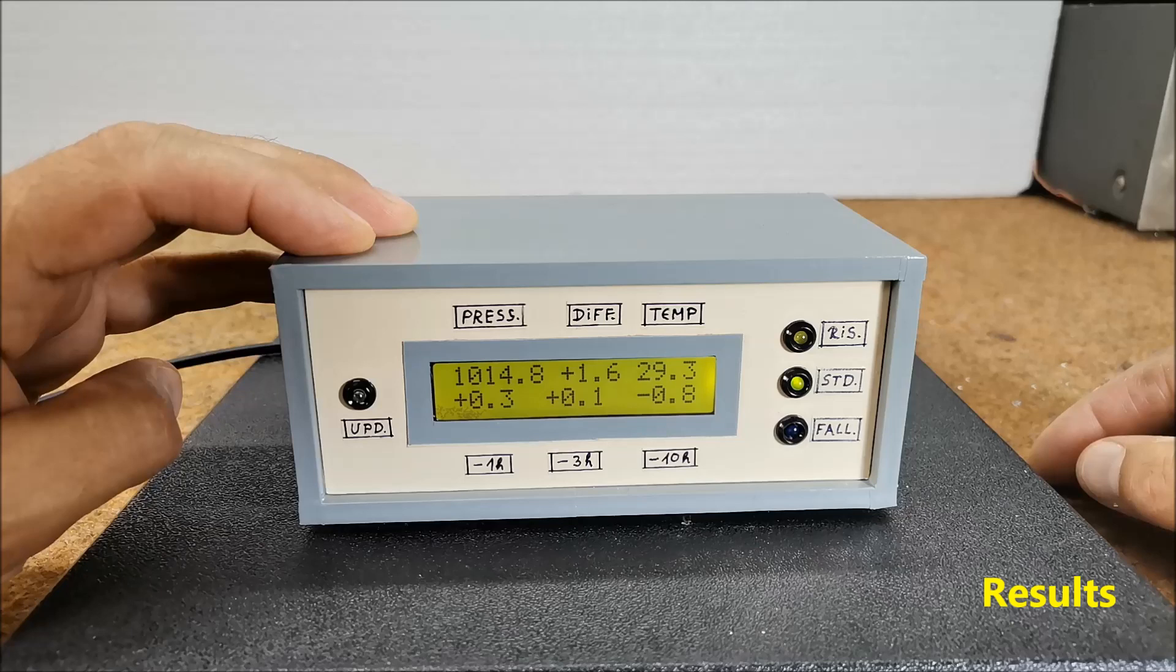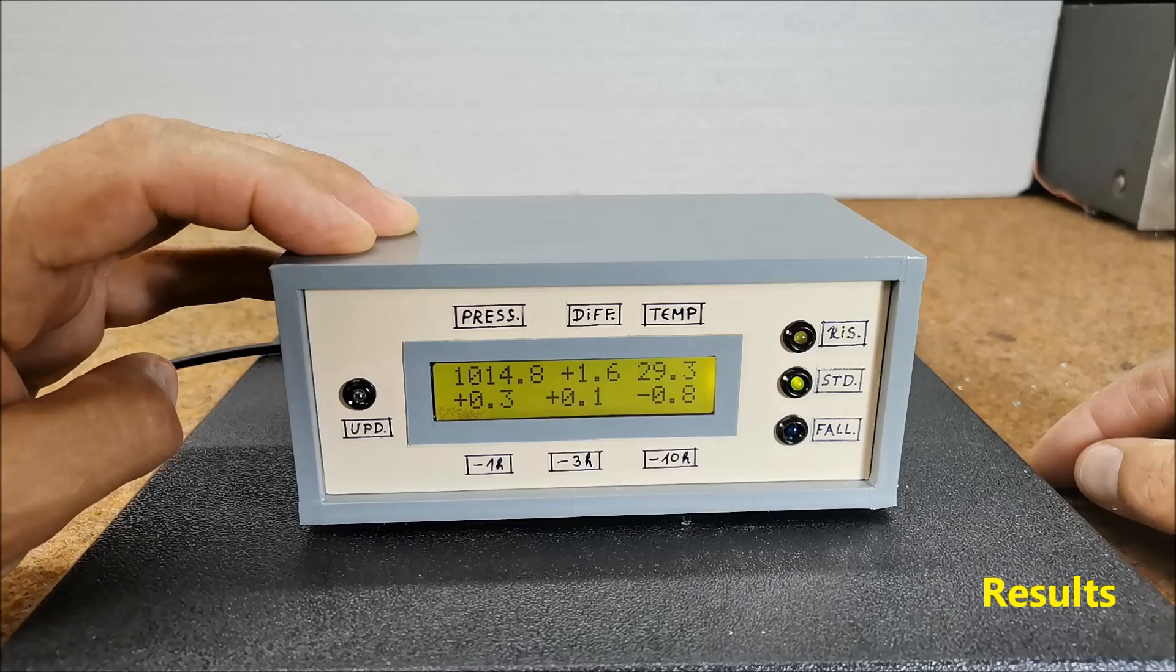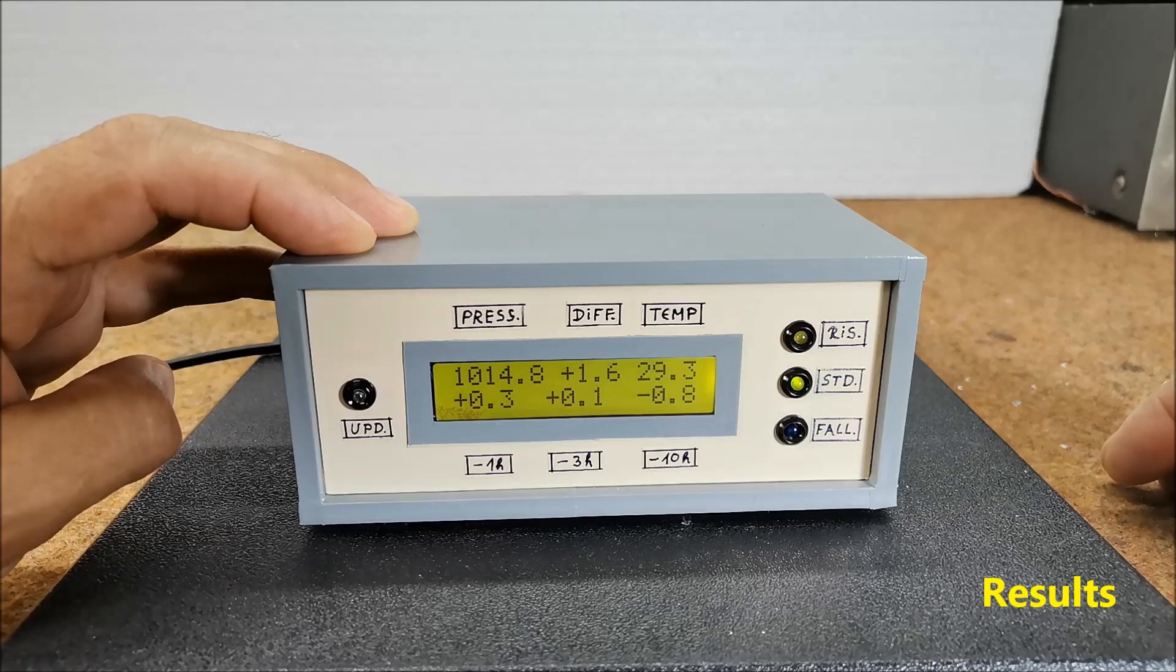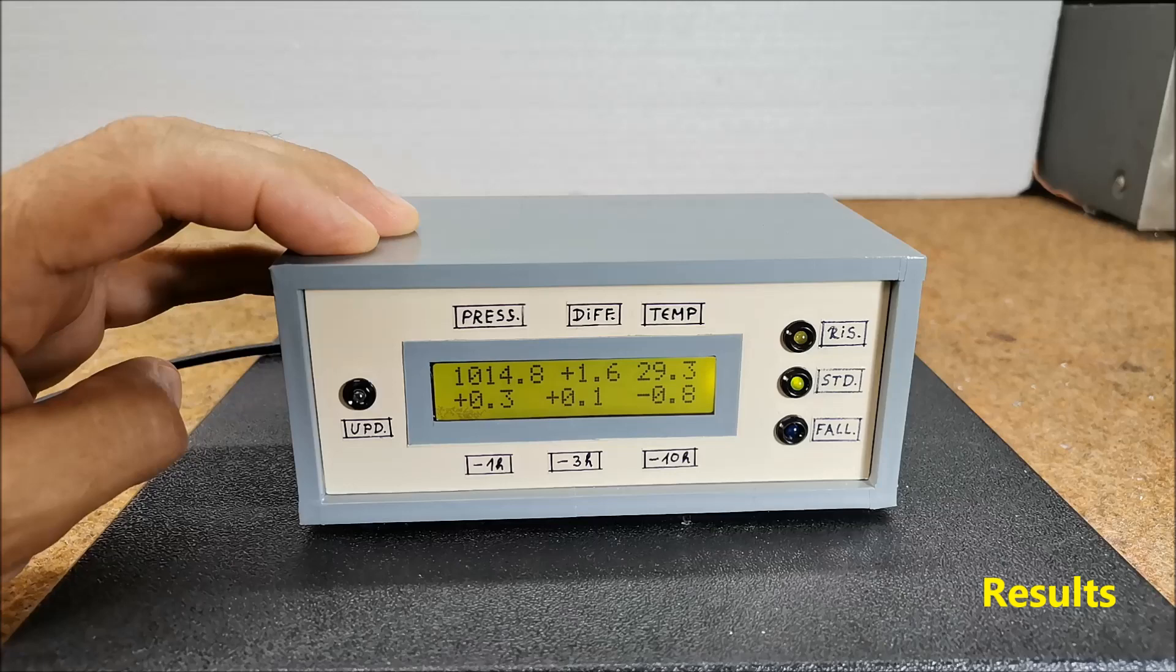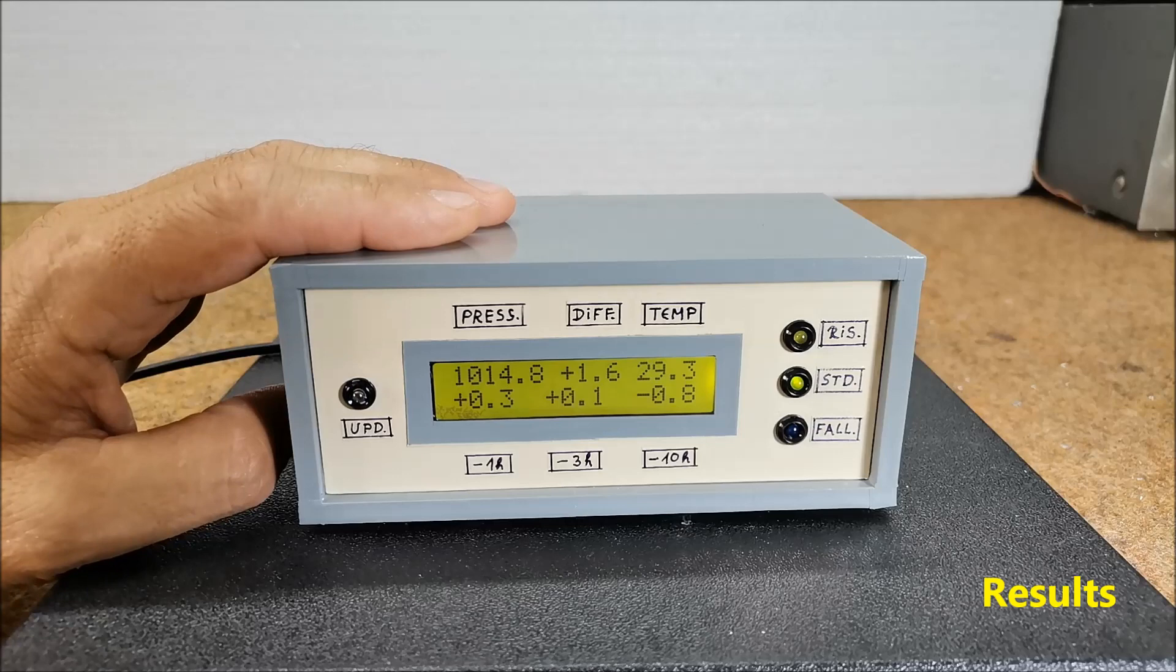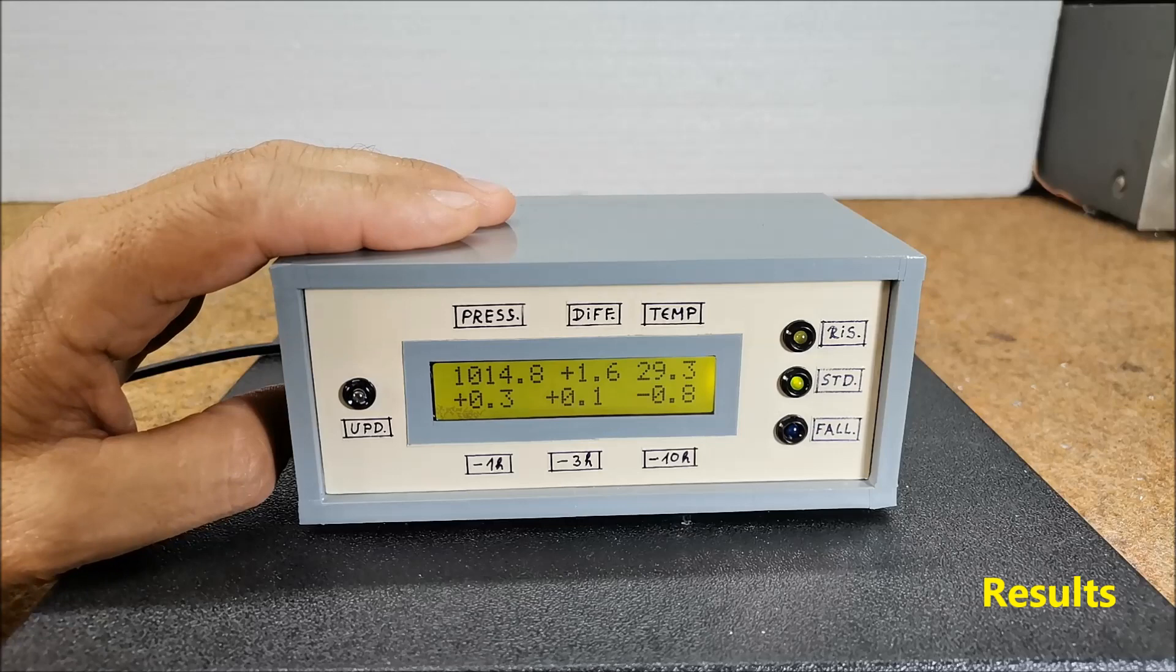And if the change is negative and greater than minus 1.6 hectopascals, then we find that the pressure is falling and the blue LED lights up. These are quite a number of parameters based on which we can predict the local weather in the short term without using the internet. Basically, the rising trend indicates weather improvement and the falling trend indicates worsening. Standing pressure means stable weather.